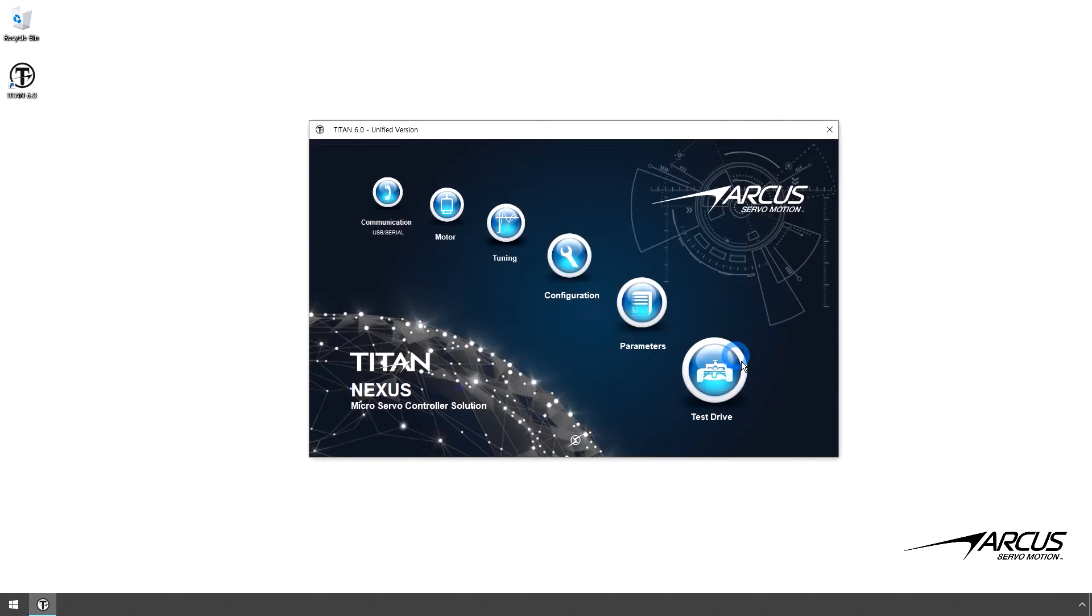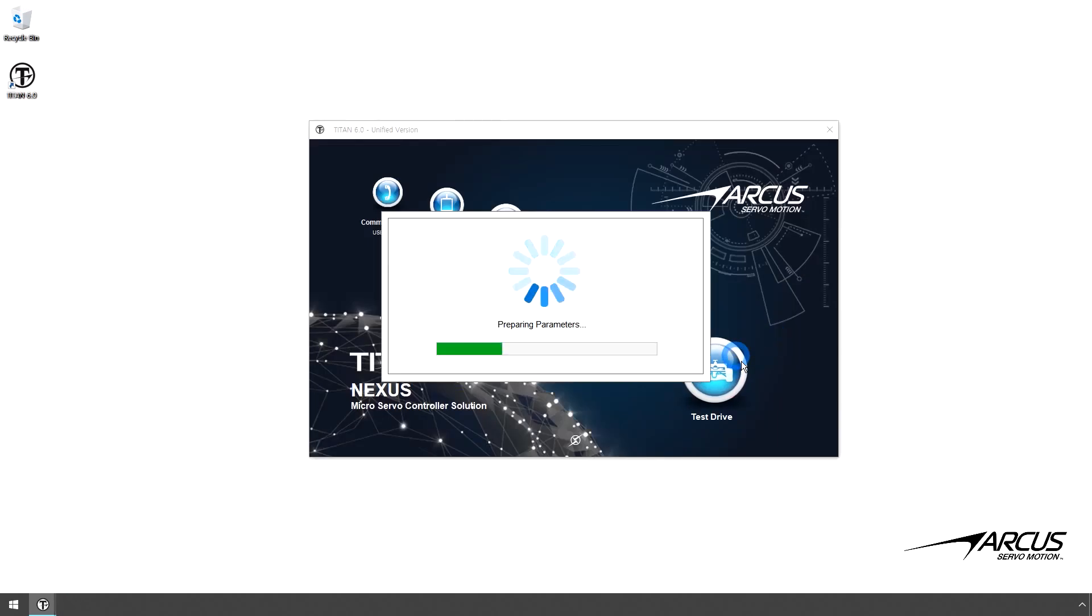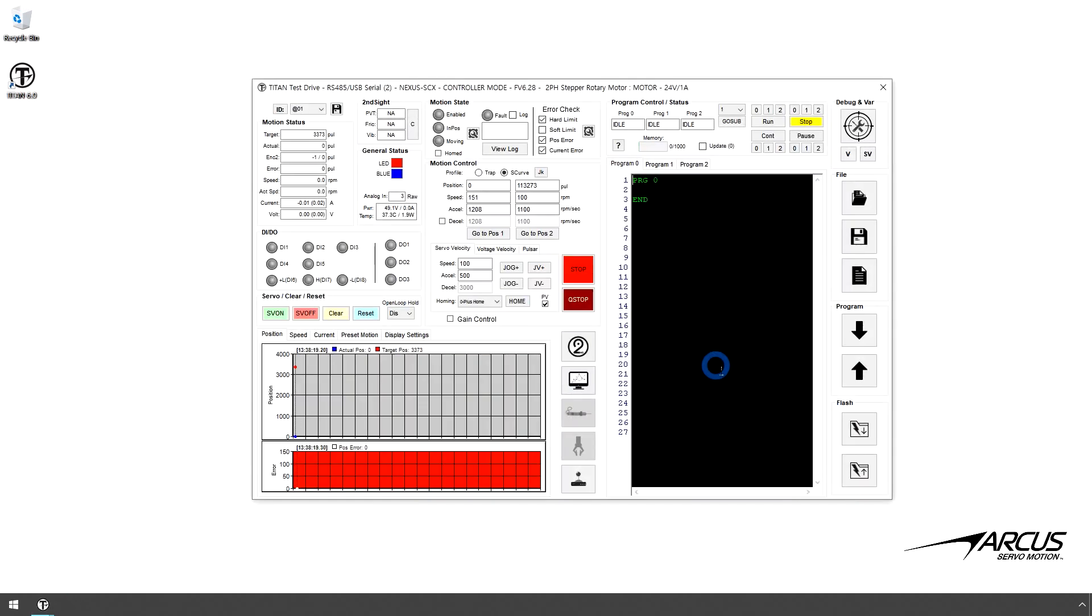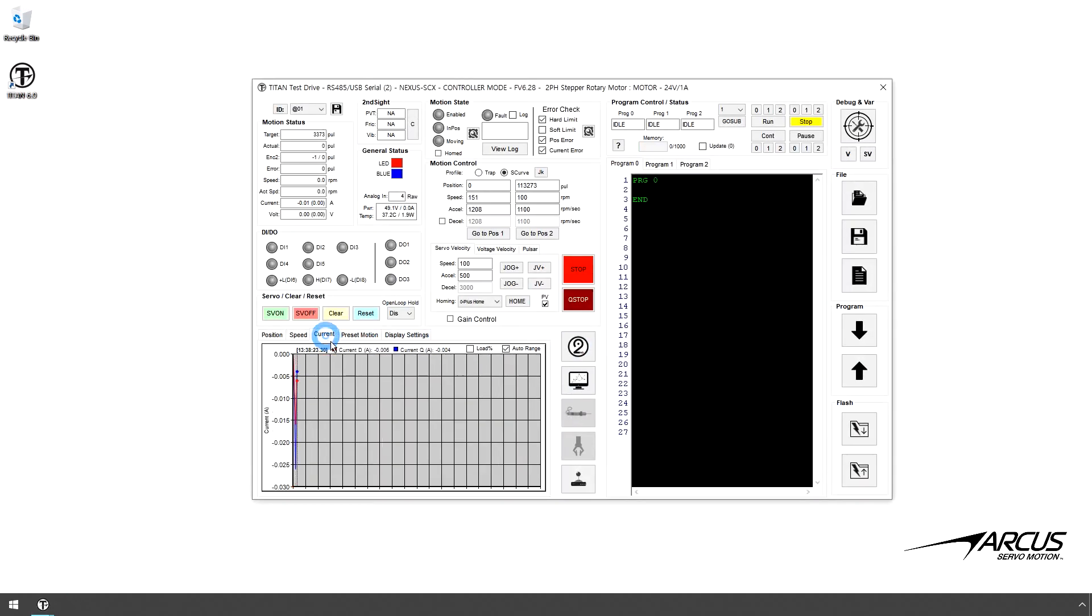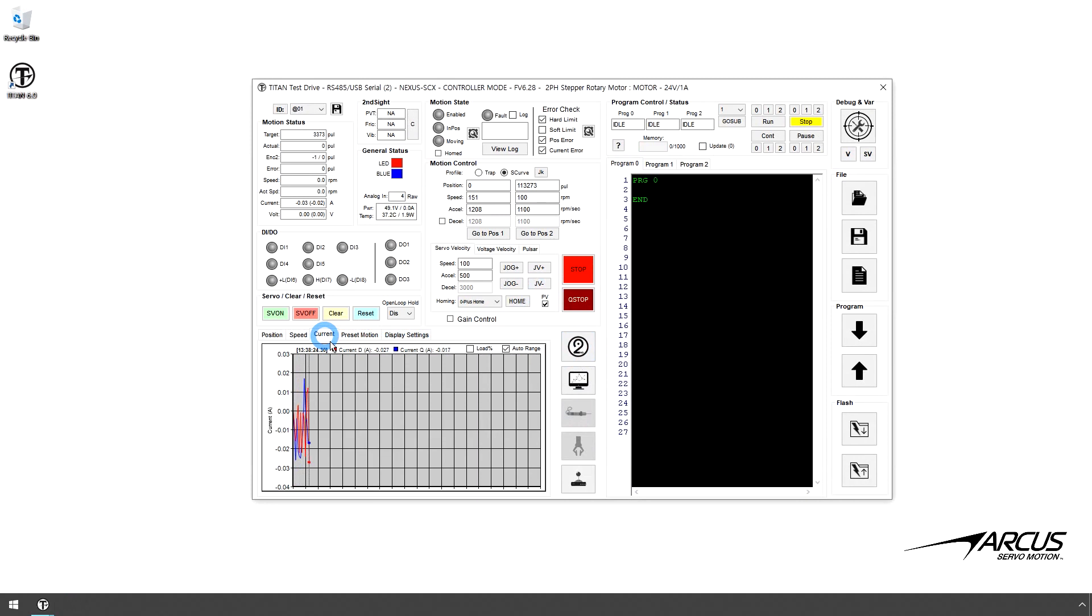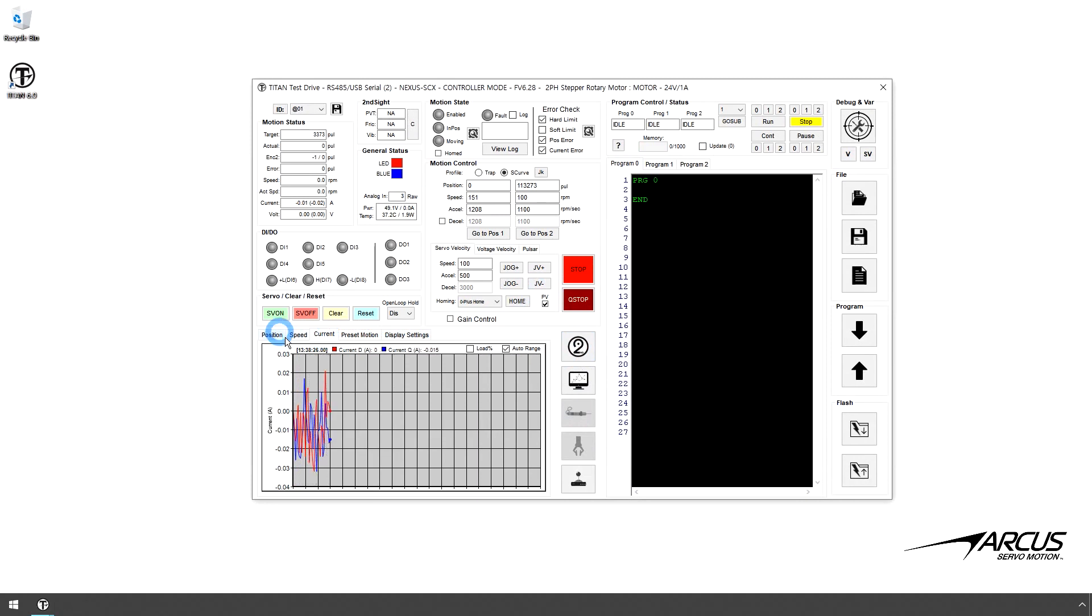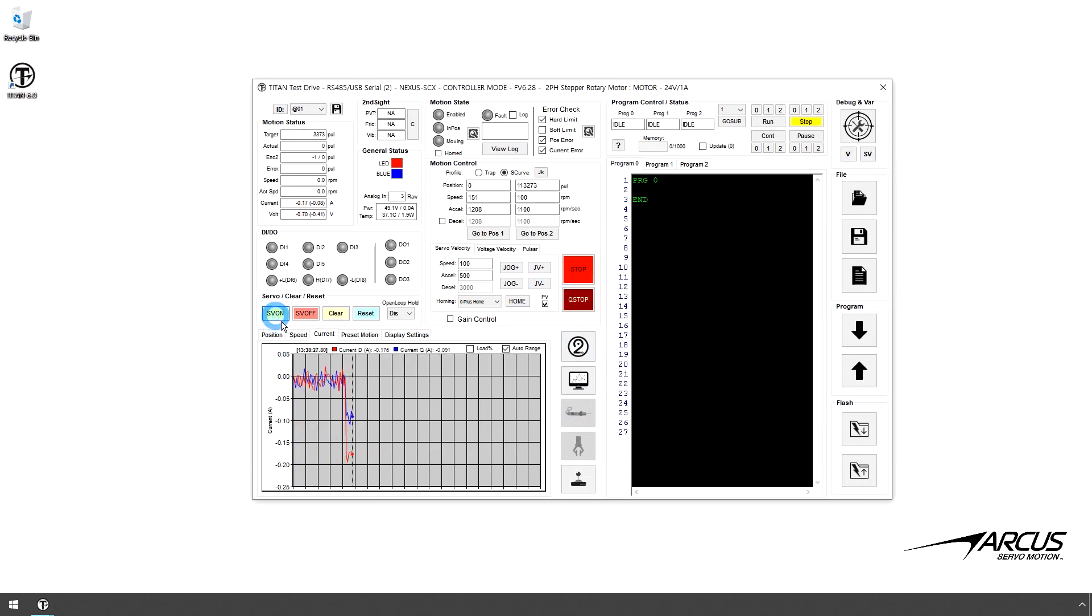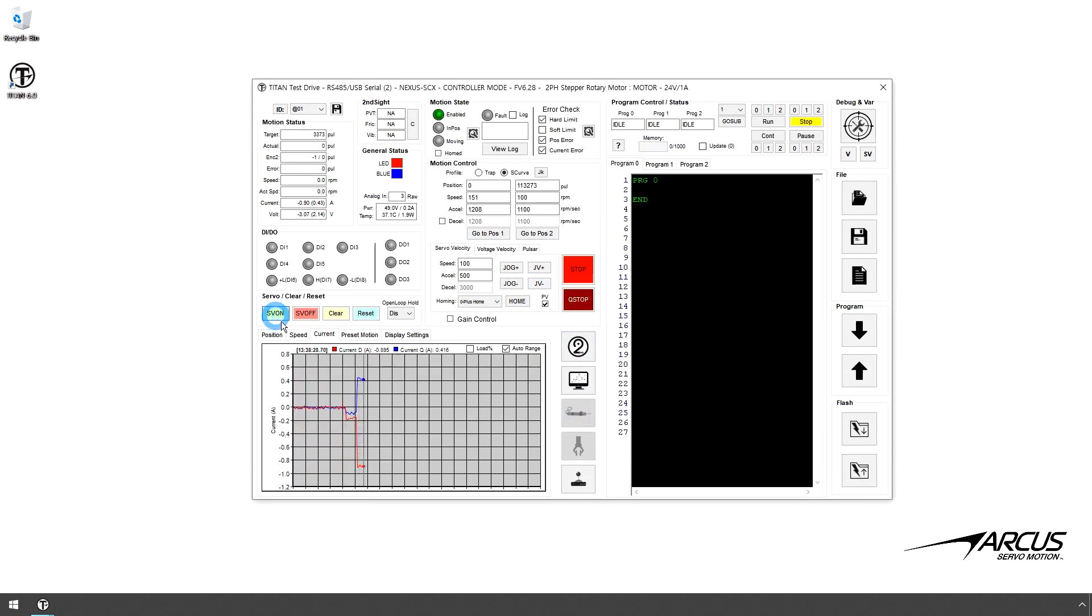Let's go to the Test Drive window. Let's select the Motor Current Value view. There are two current values for the two-phase stepper motor. Let's enable the motor. You will see that the motor current value went up to the idle current value.